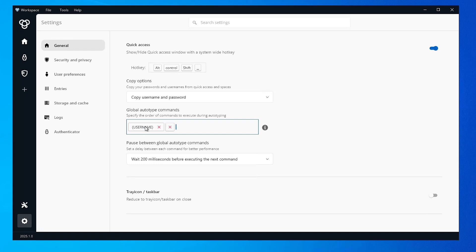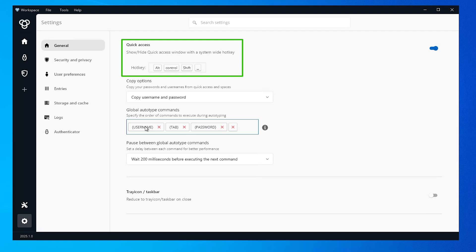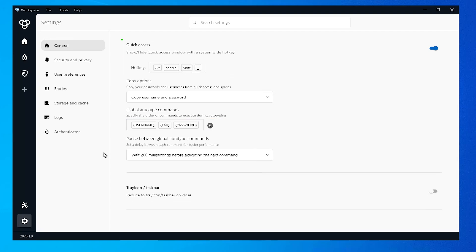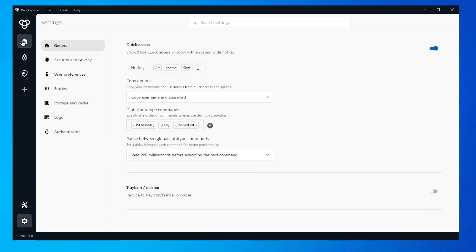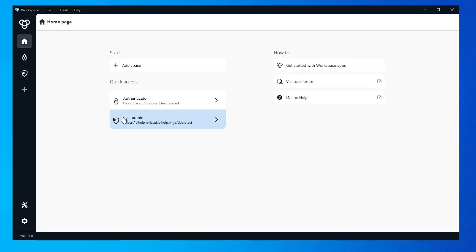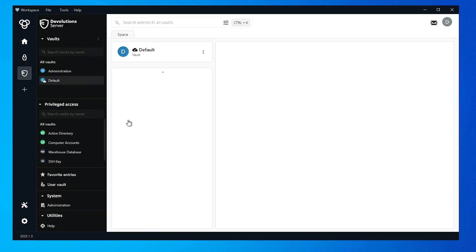While I'm here, I'm also going to make note of that quick access hotkey above, which for me, it's alt control shift space so that I can quickly access the credential and paste it where I want. Now, the one I'm going to use is this shared account here.